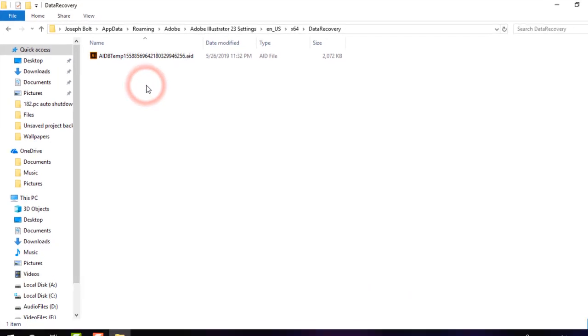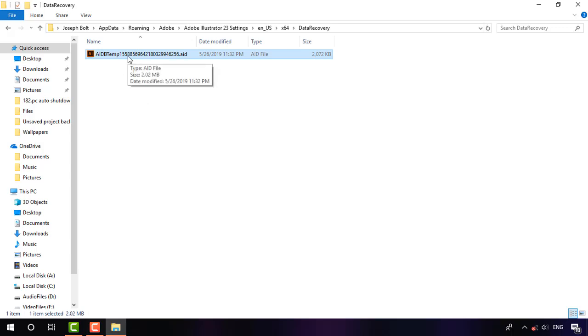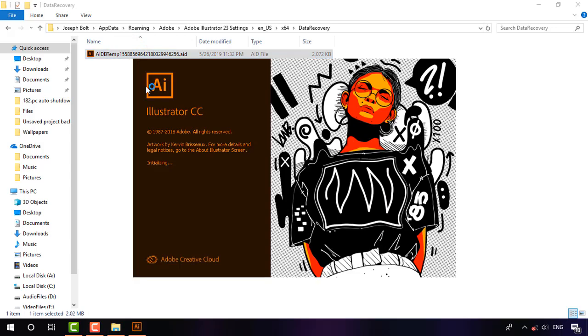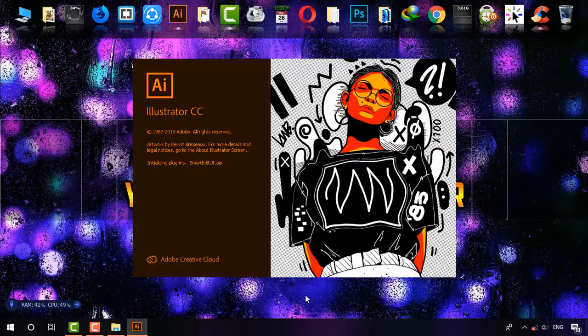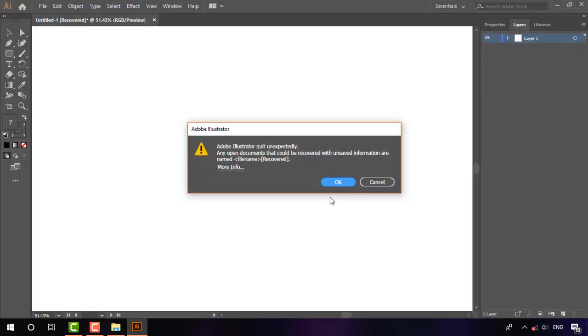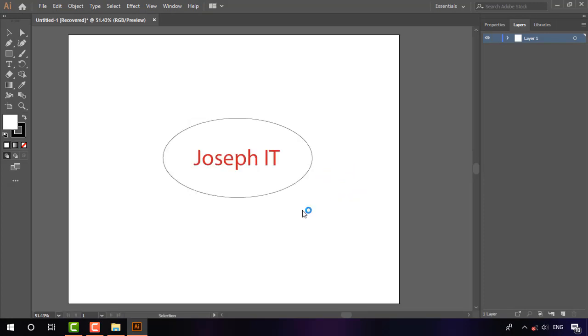There you'll find the file that was automatically saved by Adobe Illustrator since you enabled auto-recovery. Simply double-click on it. As you can see, it's now being opened. If it shows any comments, click OK. And yes, as you can see, the project that I crashed